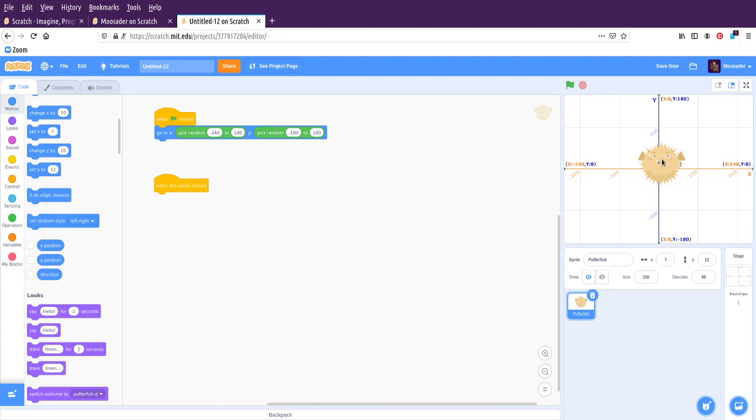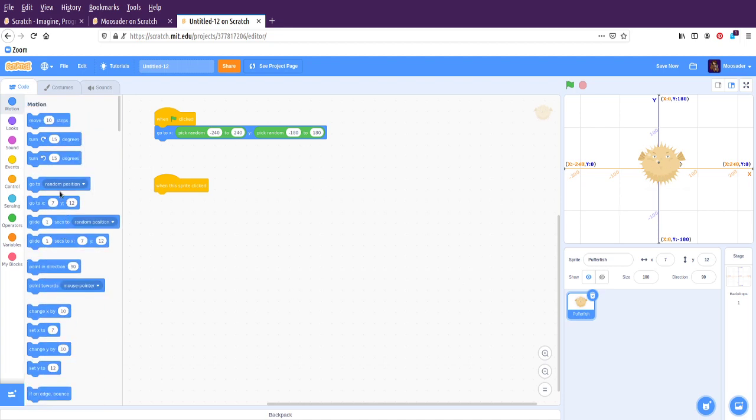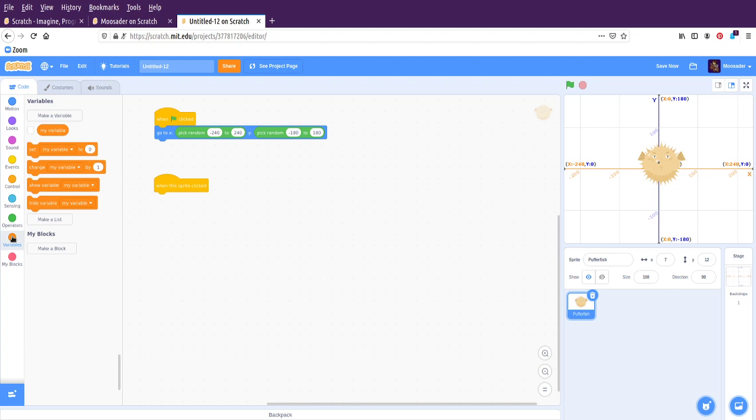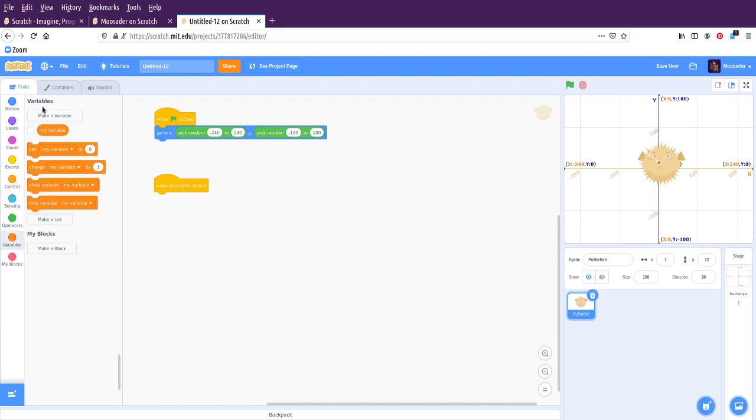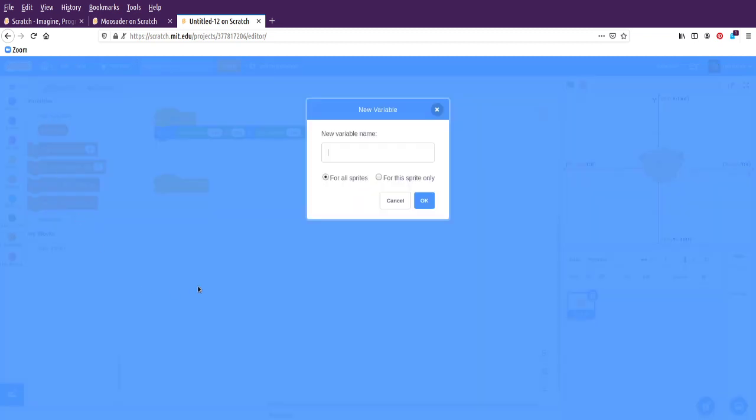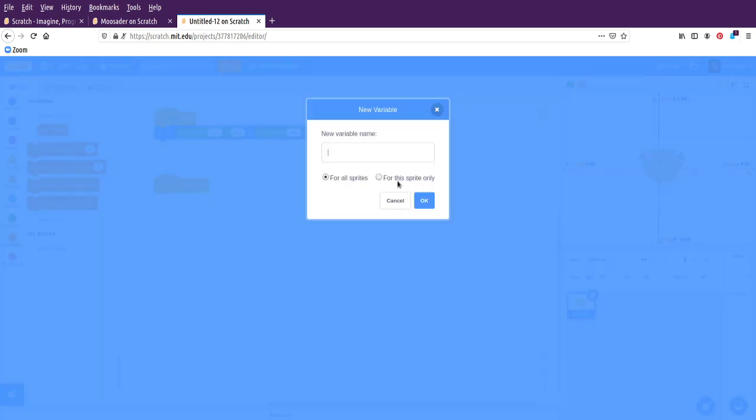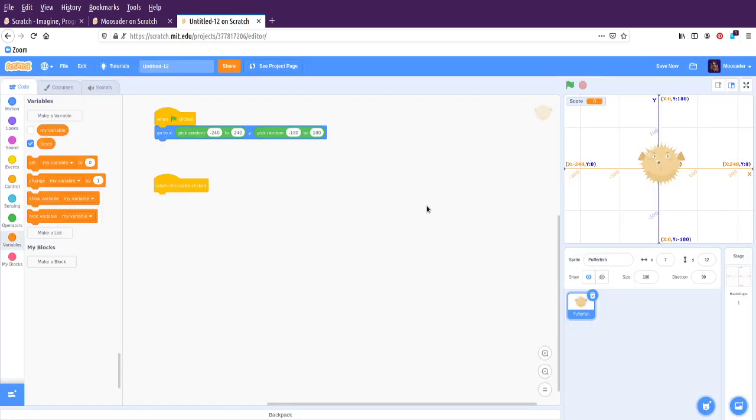For now, we're going to do something where we are going to add to a score. So to keep track of numbers, like a score of 0 or 1 or 2 or 3, we'll need a variable. It comes with this default my variable, but I'm going to rename it. Or you could just make a new variable. So here, you could say score. So this sprite only would be just some information or data you're storing just for this puffer fish. But my score applies to the entire game. So now we can see the score on the screen. We could also hide it from the screen, but it will still exist.